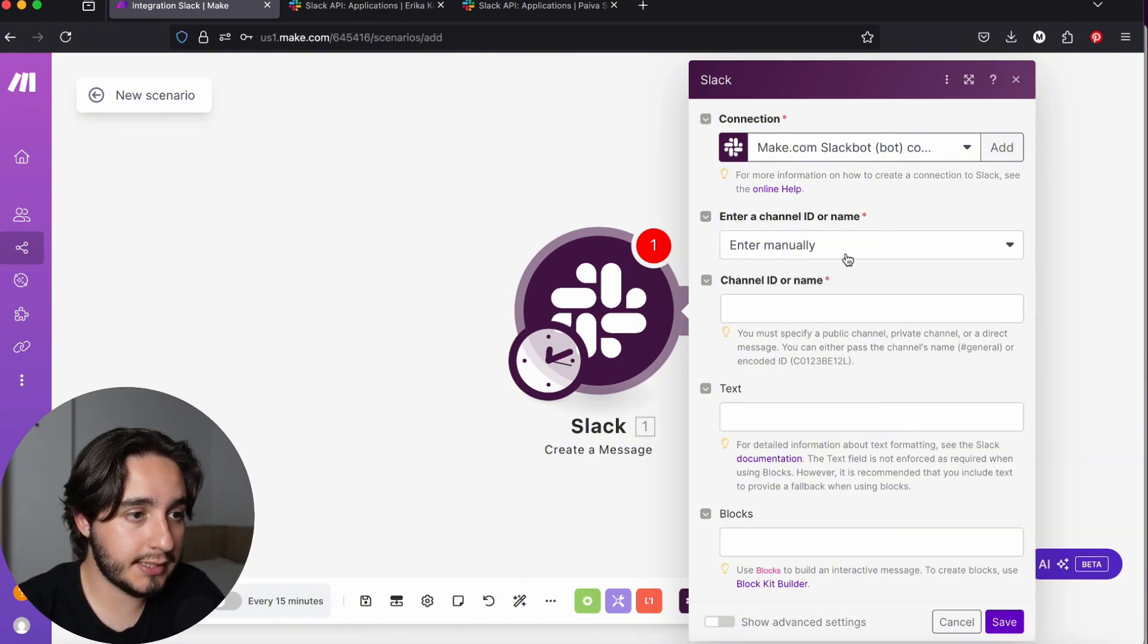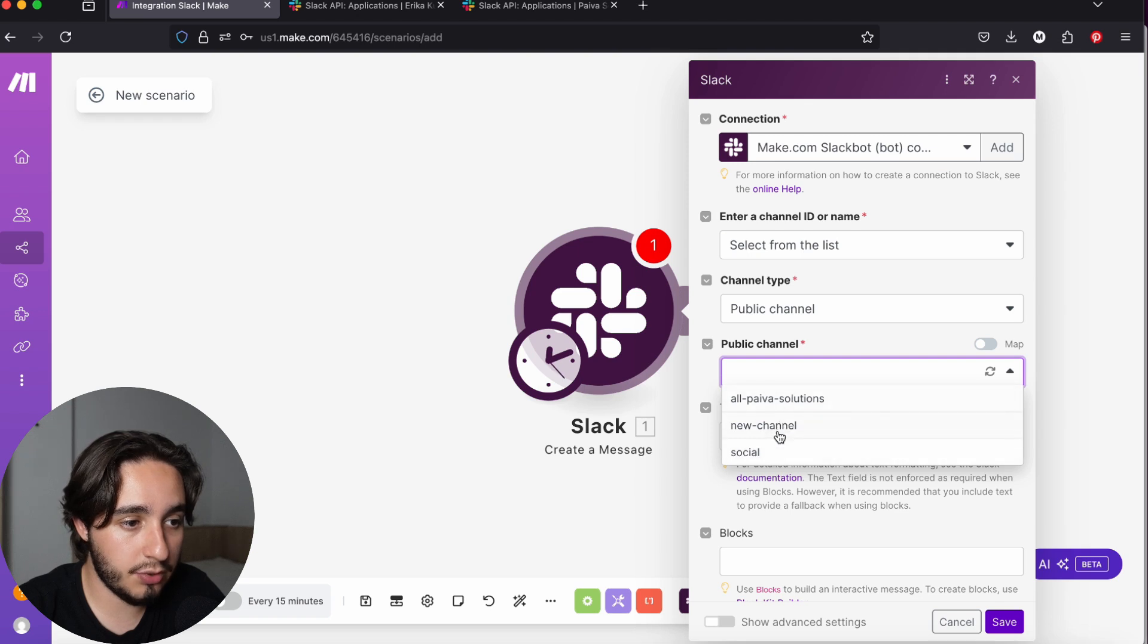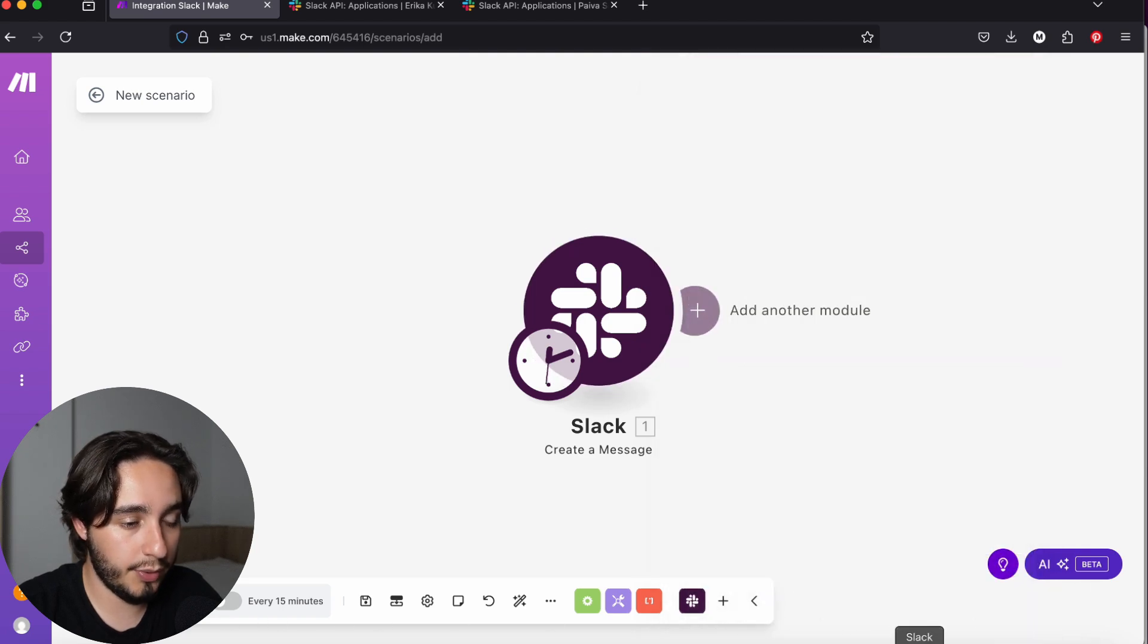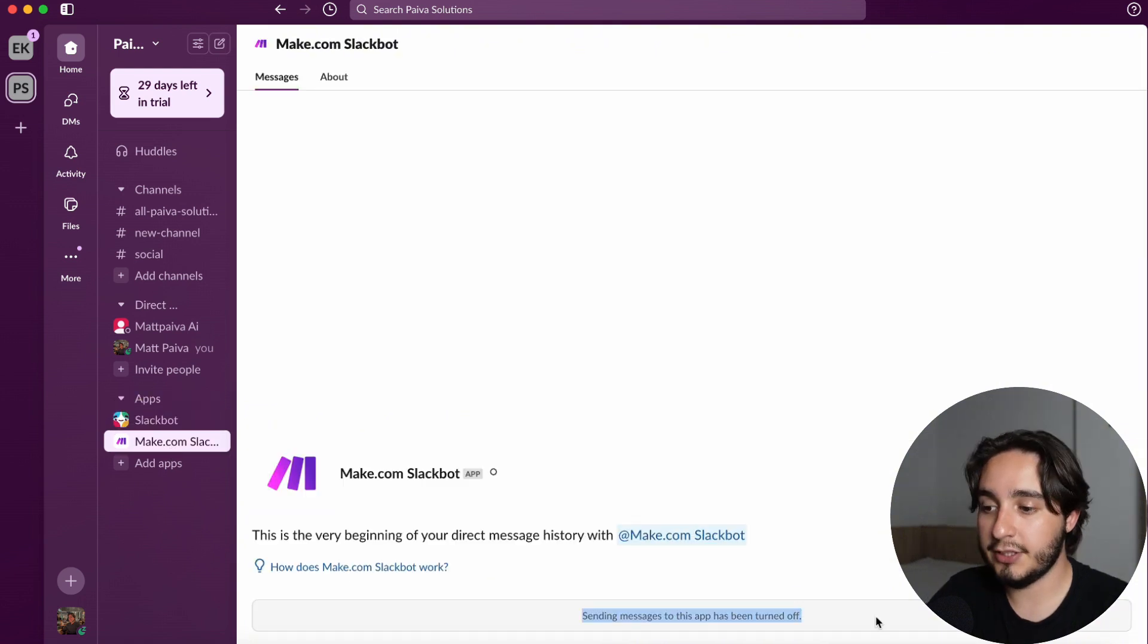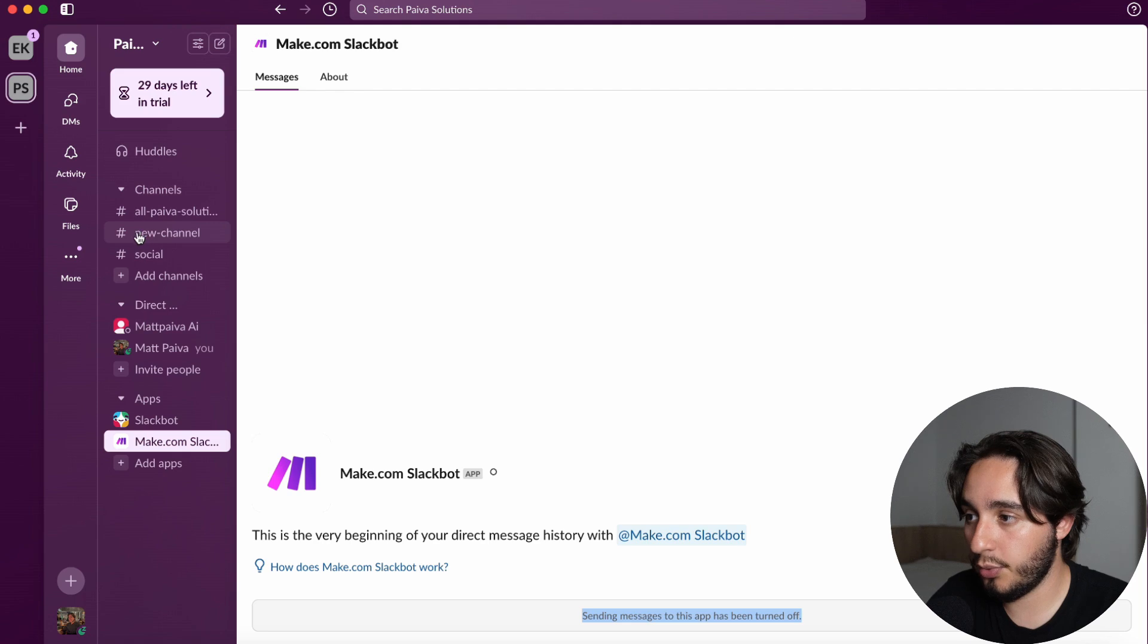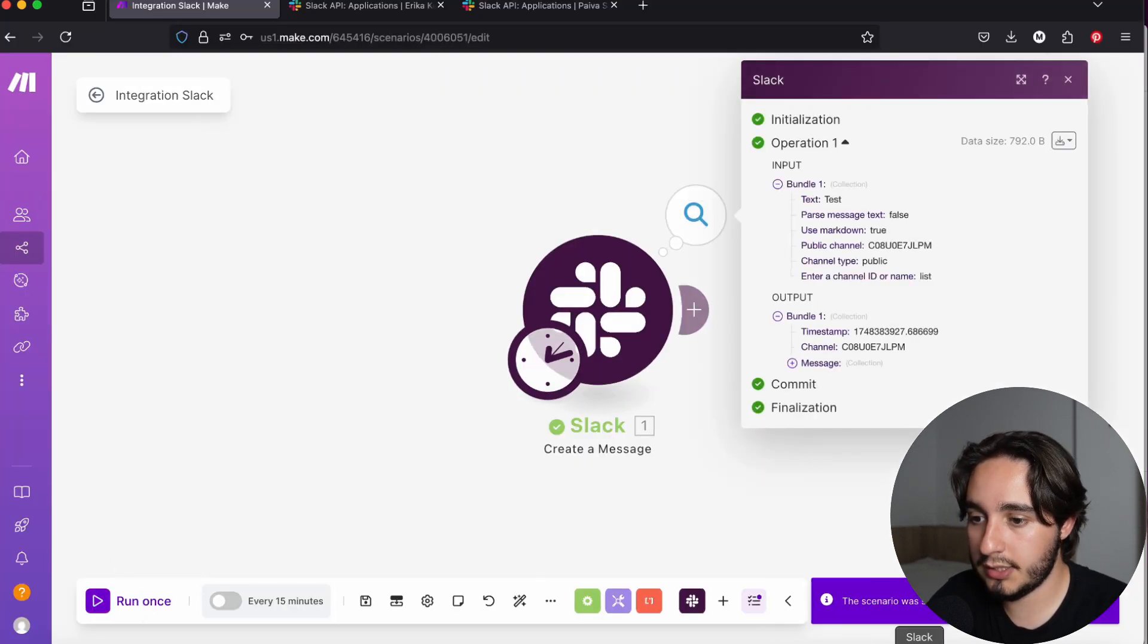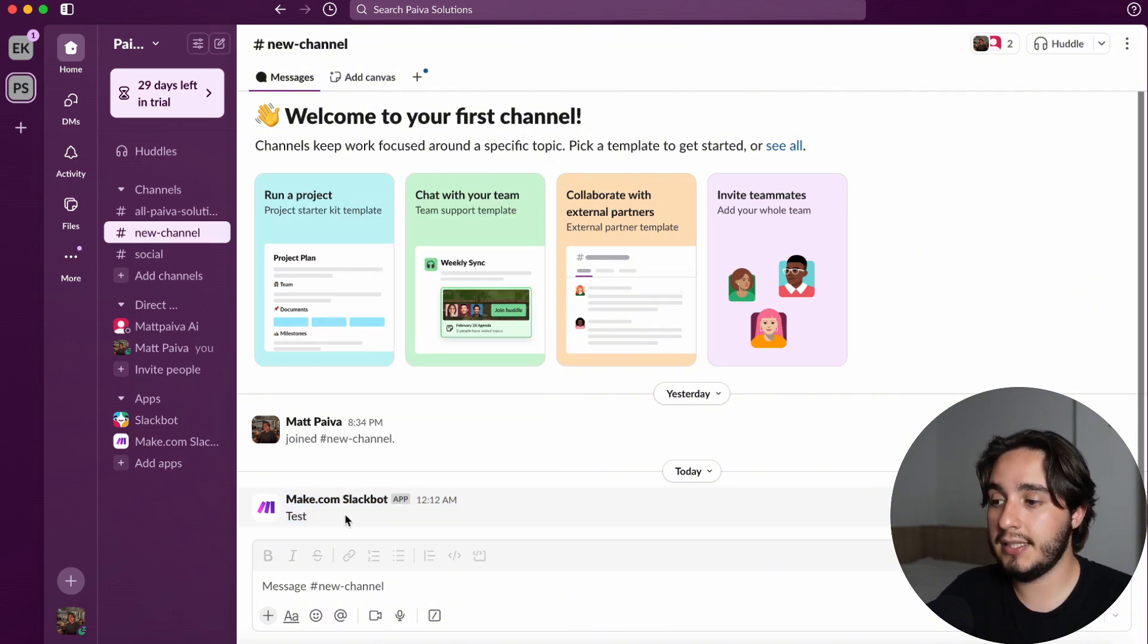Now, in order to test this out, we are going to select the channel from a list. And here, we have a couple of different channels. I will click on this new channel and I'll write test. Once we click on test and click on save, we are going to open up our Slack channel. And we can see that our Make.com Slack bot is already under here. As you can see, sending messages to this app has been turned off because we didn't give it this scope. But this will be one of our functionalities. Here, I will just prompt it to send a message to the new channel. Now, let's click on run once and go to Slack. And we can see that our Make.com Slack bot sent test. As you can see, it didn't send it as myself.